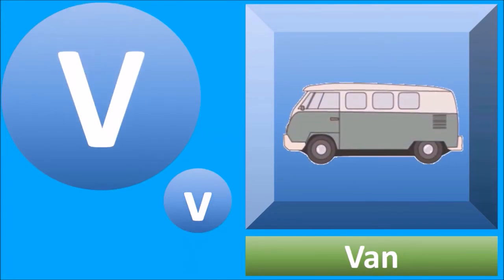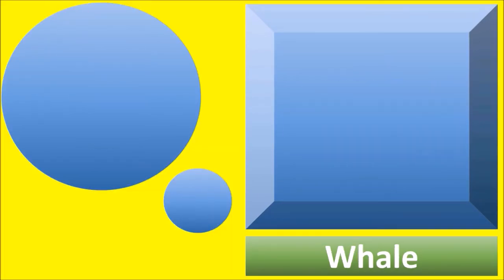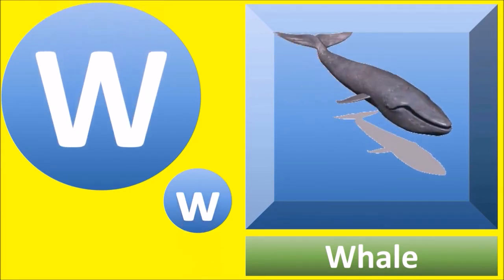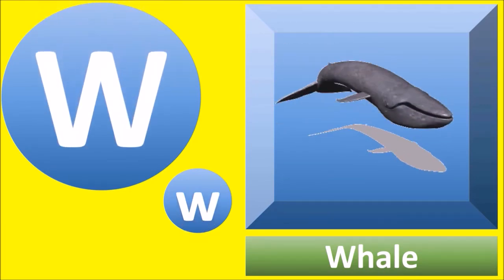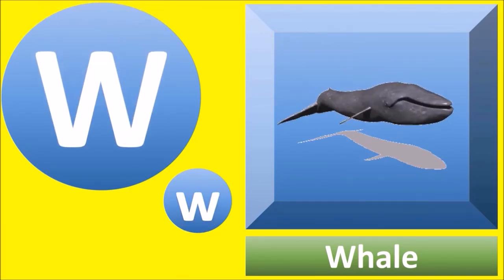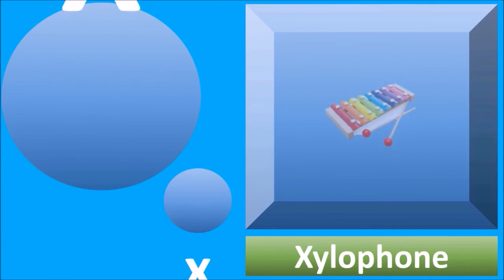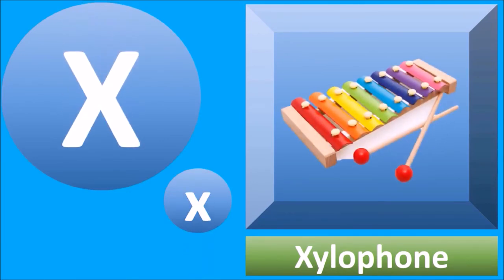V for van, van. W for whale, whale. X for xylophone, xylophone.